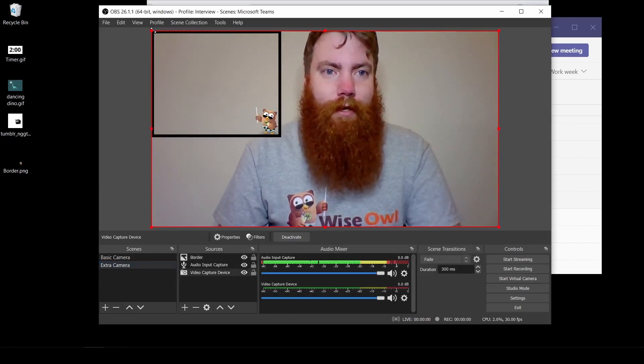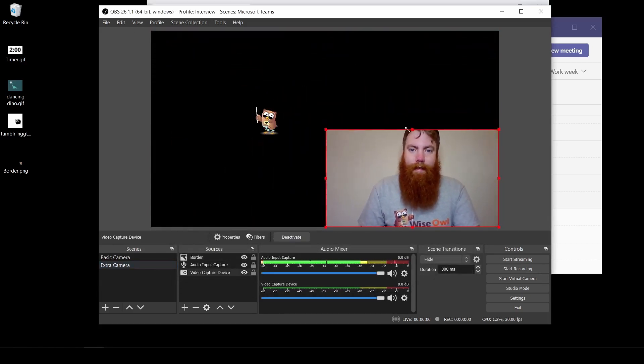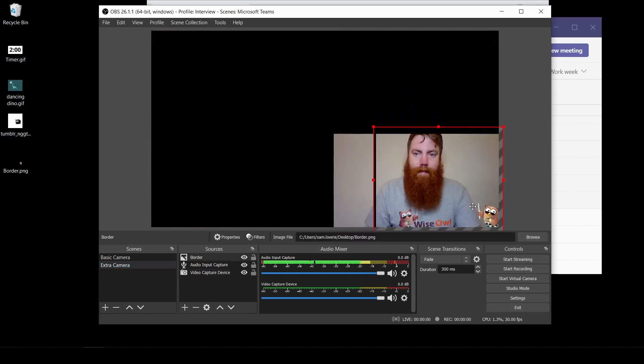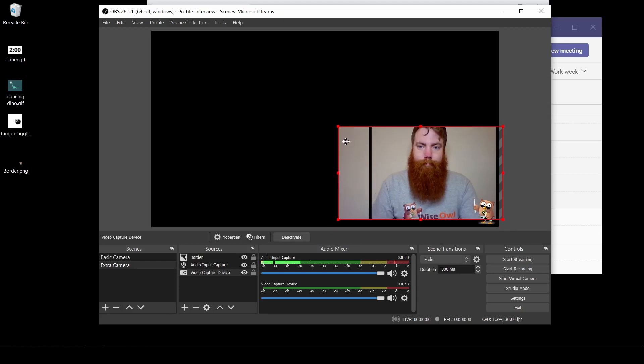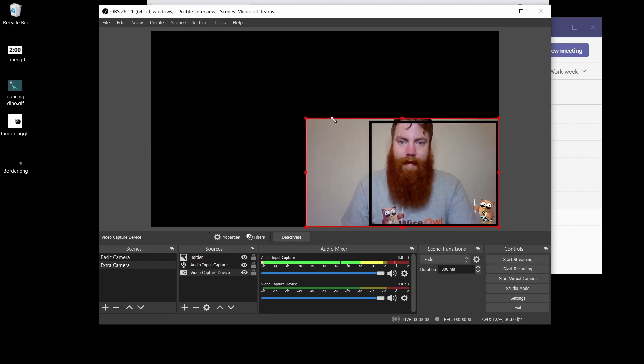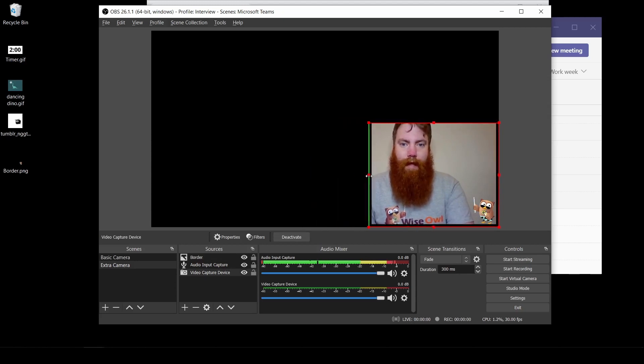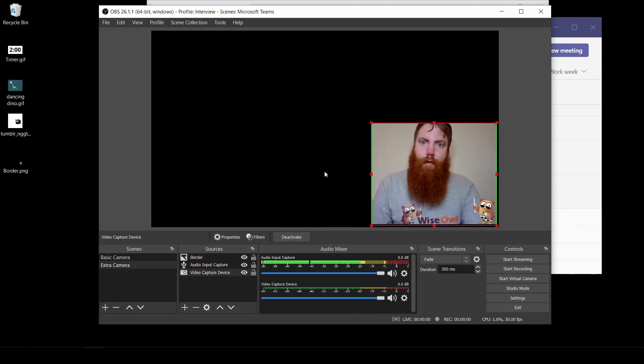I'm going to drag my camera a little bit smaller so I can put it all inside of my border. If I want a little bit less of my camera, if you remember it's the Alt key. Hold Alt, drag in from the side. There we go.